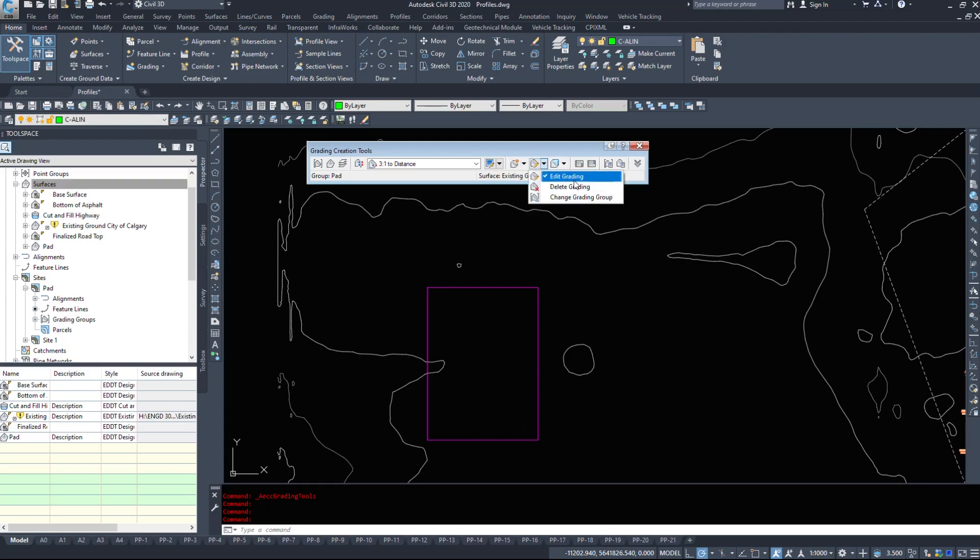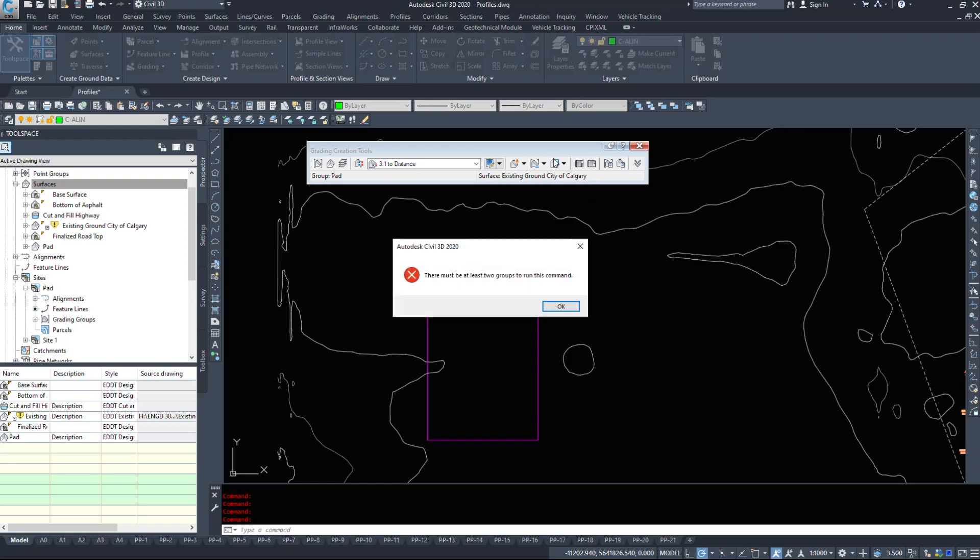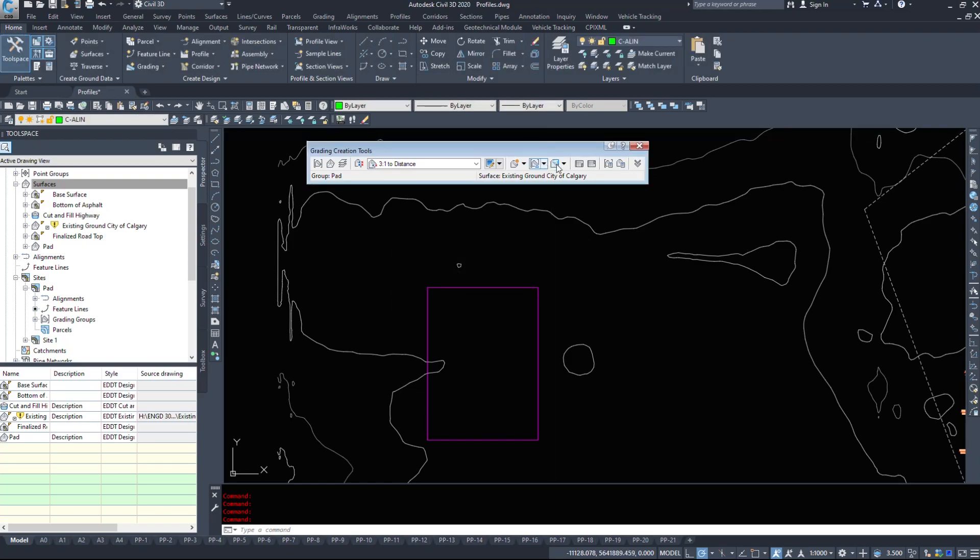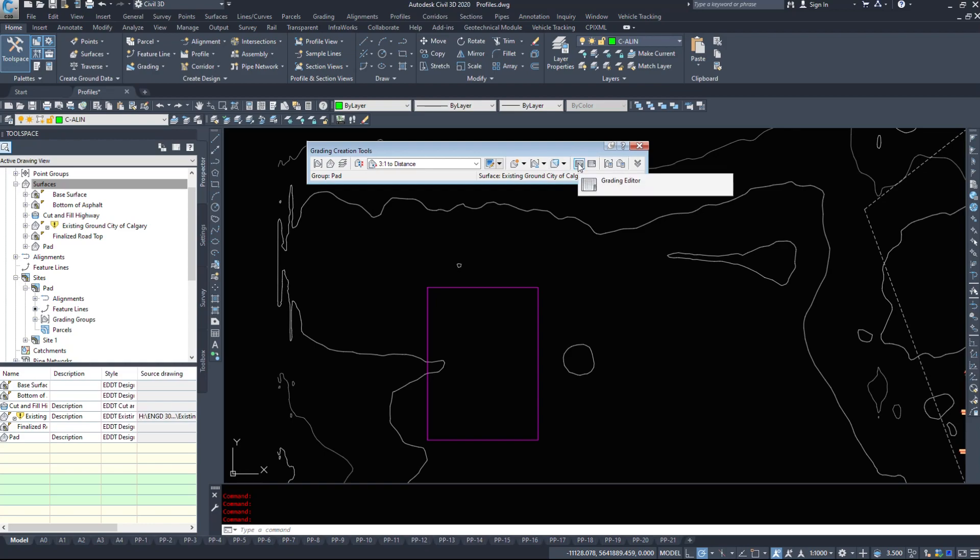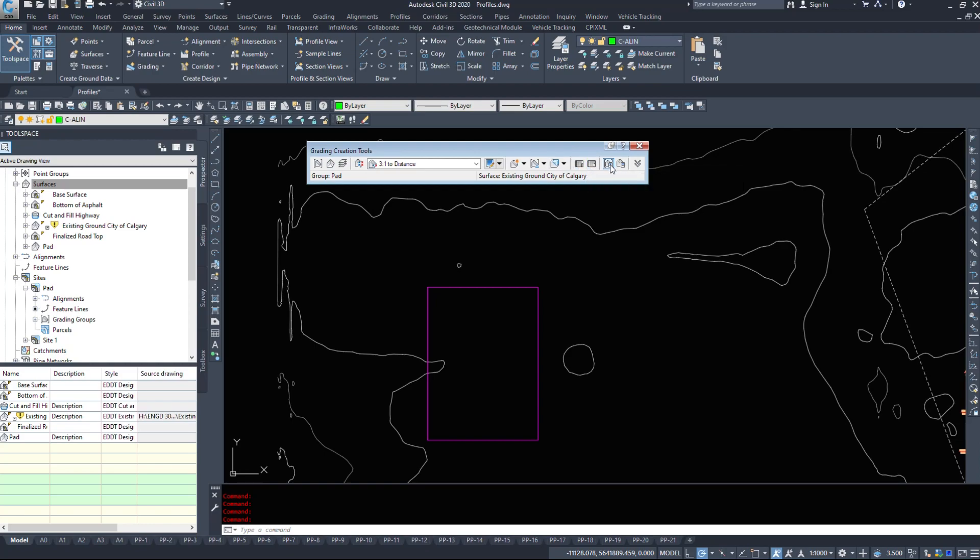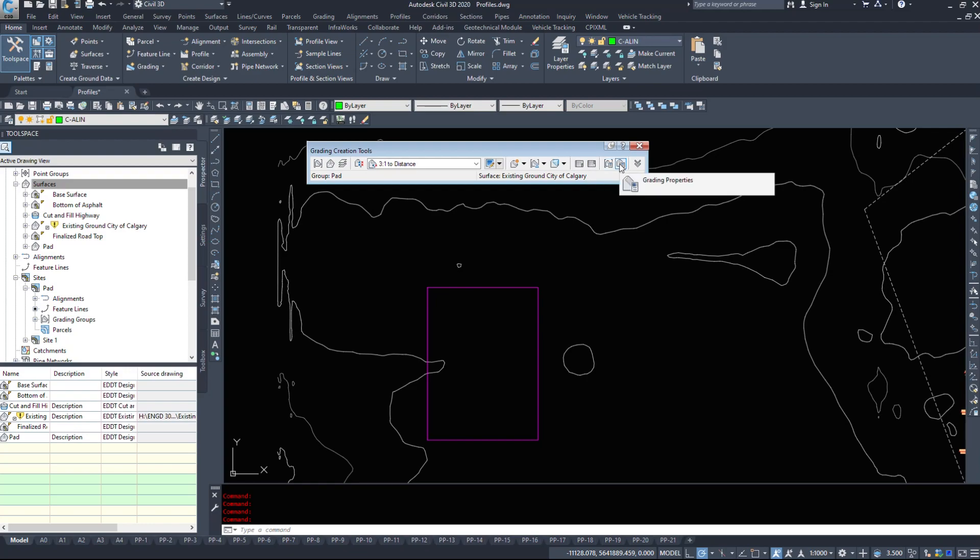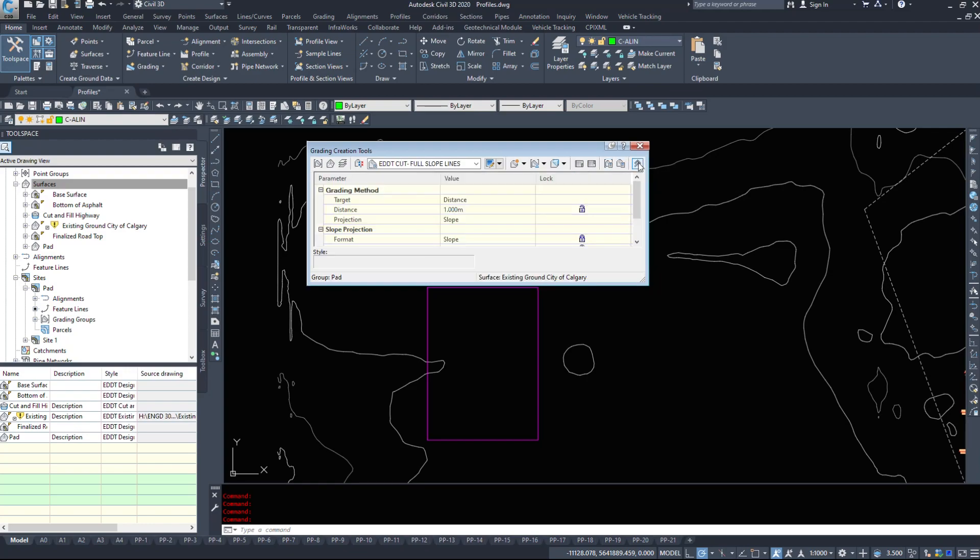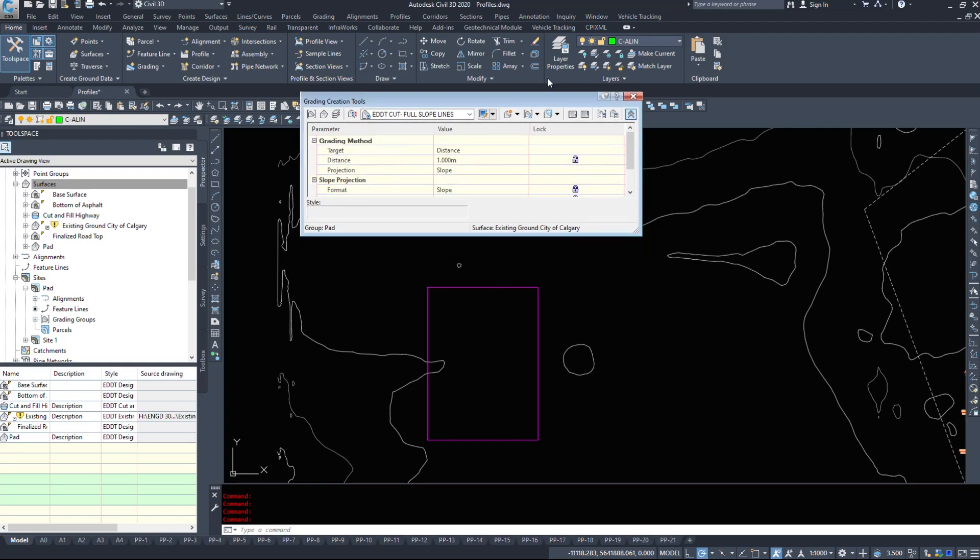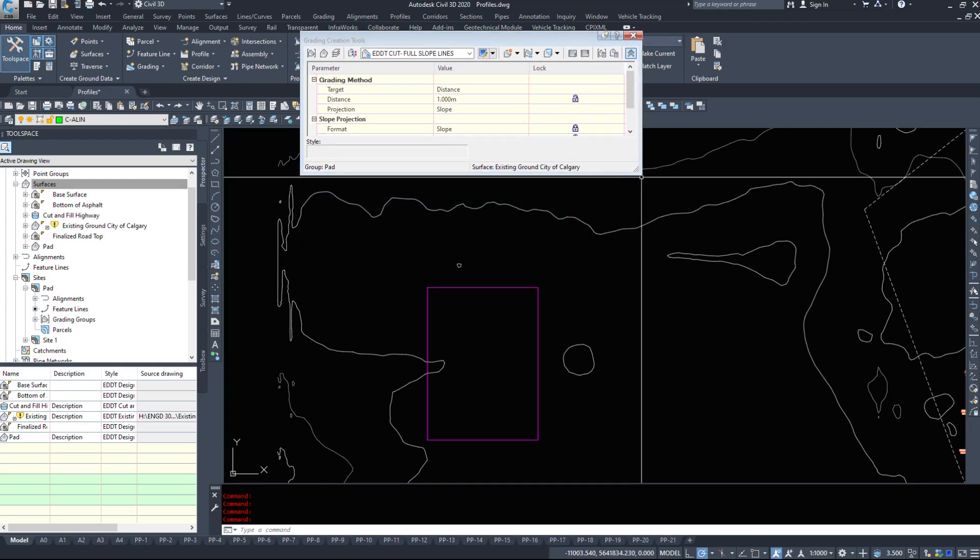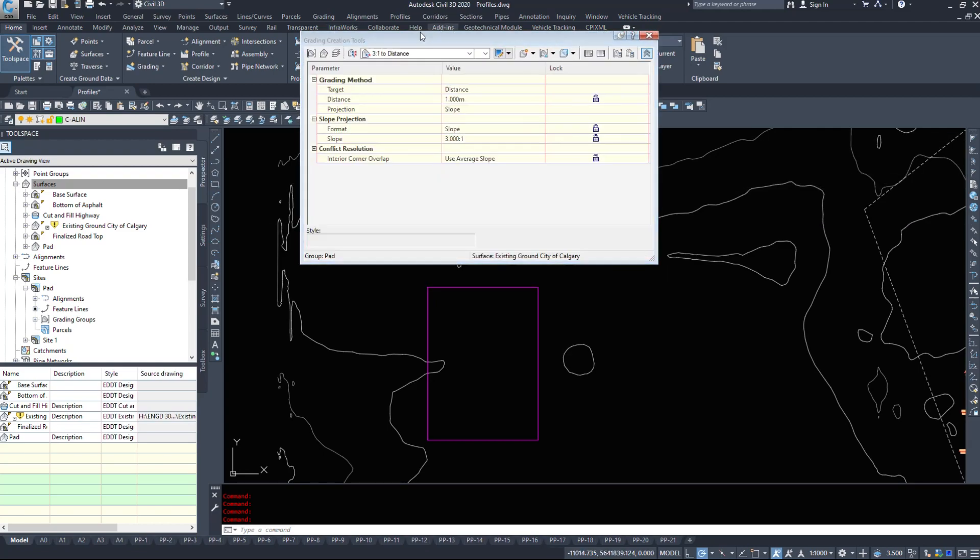We can edit grading, delete grading or change the grading group. Grading volume tools, create a detached surface. Edit the grading. Elevation editor. Grading group properties and finally grading properties. With a little hiding arrow that controls some of those grading options.